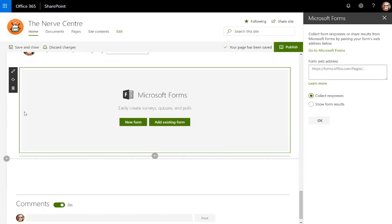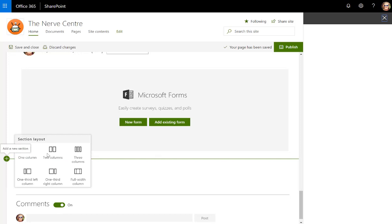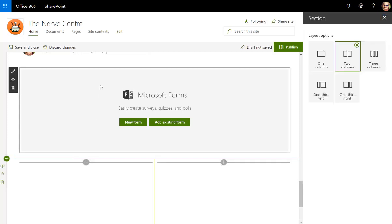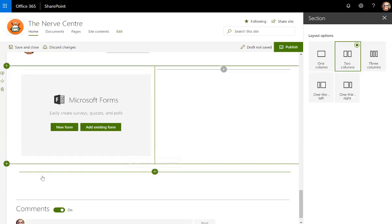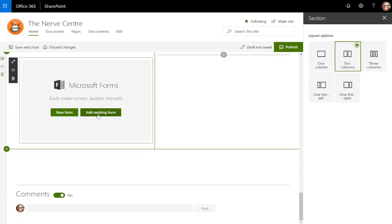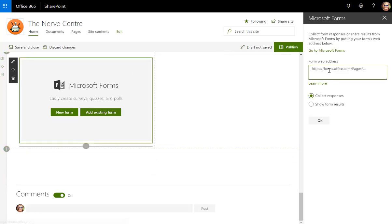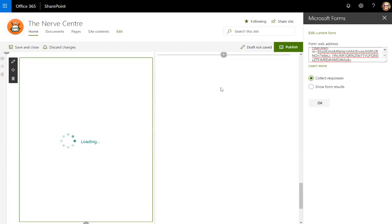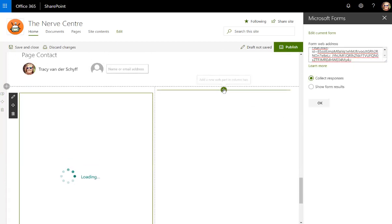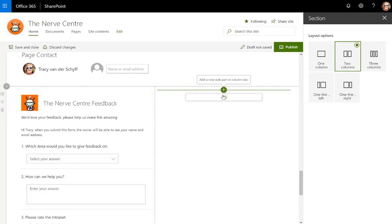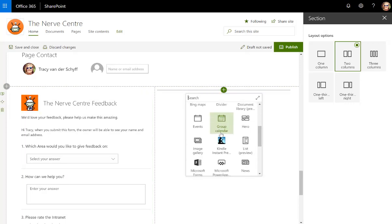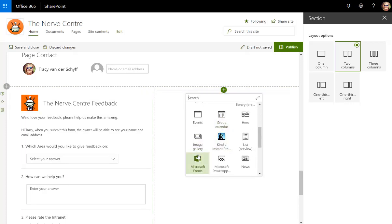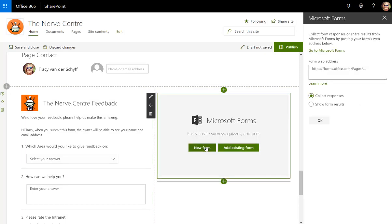Now I can do one of two things here. I can actually surface the form, which I'm going to do, and the result. So maybe you want to see what people are actually saying about the intranet. So that's collecting responses, and then on this side I'm going to add that same form but I'm going to display the results. So existing form, show results.